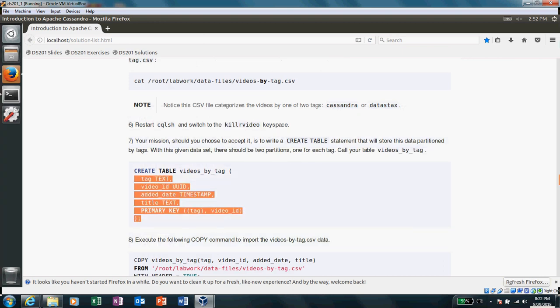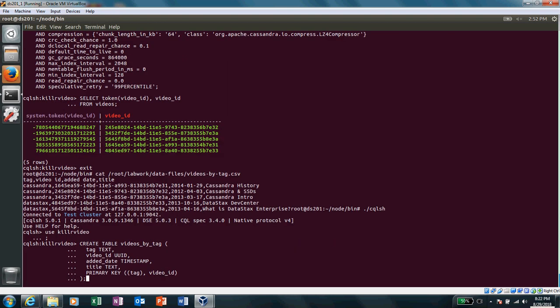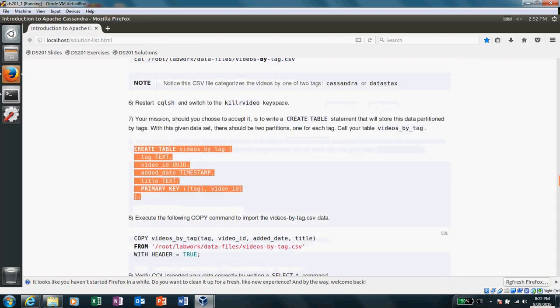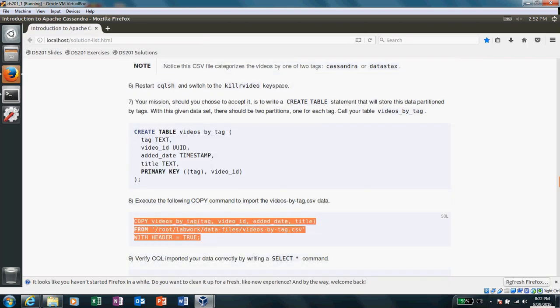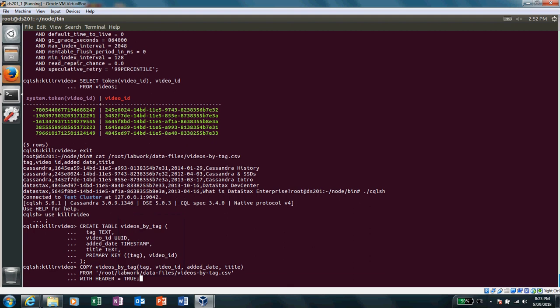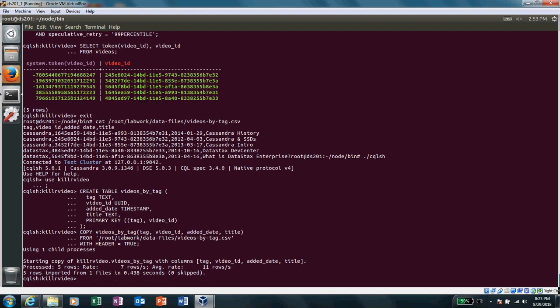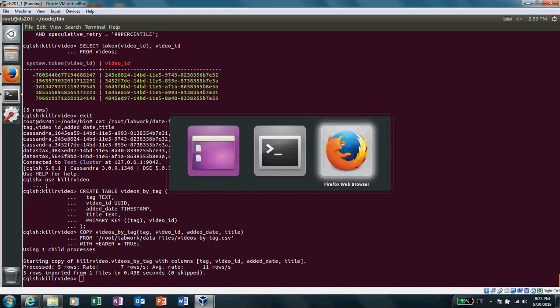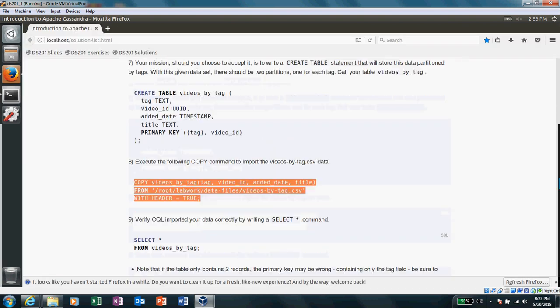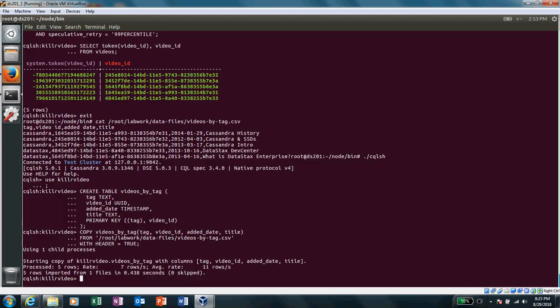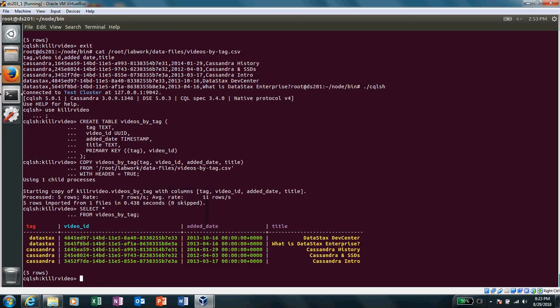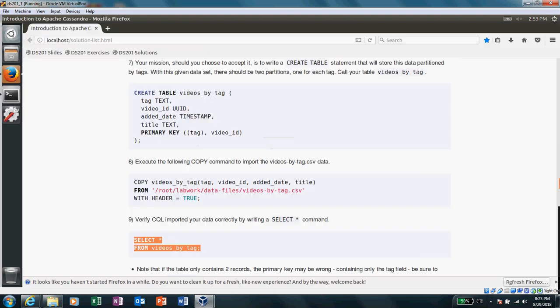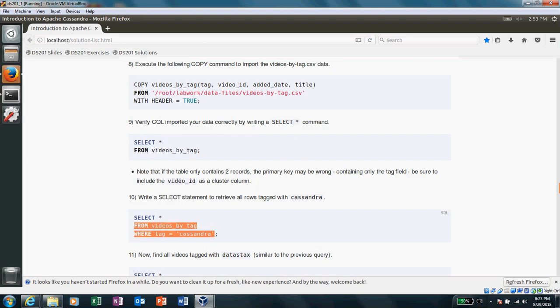Create another table. And now we are inserting records again from the CSV file, but here is some difference that my primary key is tag and video ID. Verify that the rows have been imported. It's done. And now